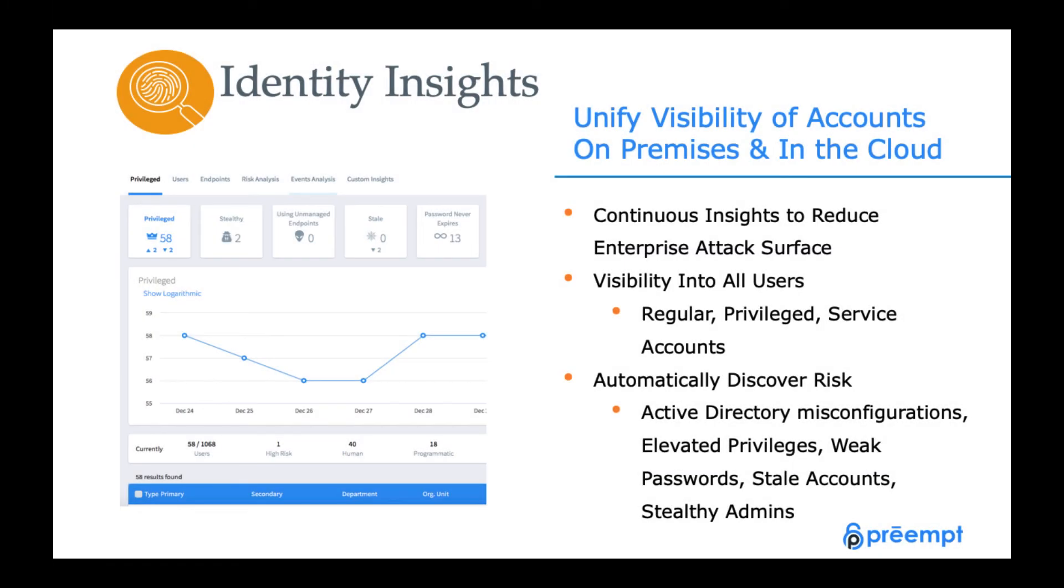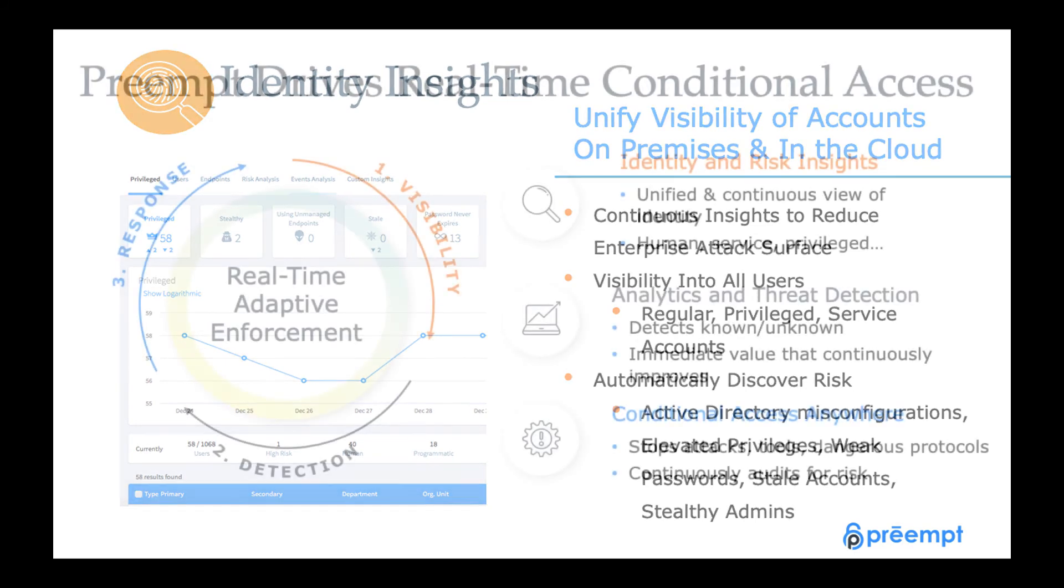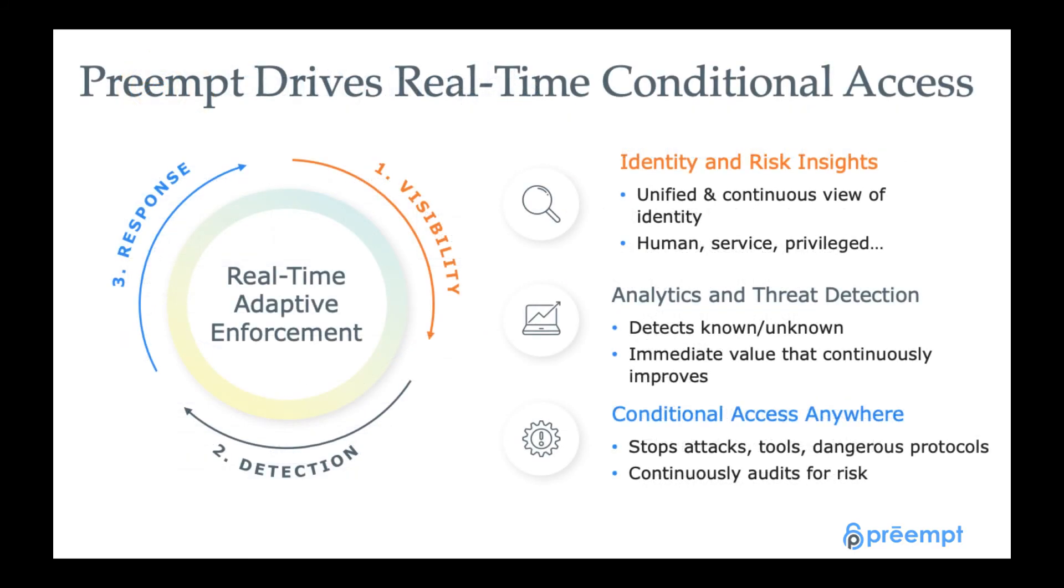So again, in summary, this gives us a lot of visibility really quickly into all of our users, their traits, and also the risks that are associated with them so we can start to proactively manage some of these things. Again, this is only one of the capabilities of the Preempt platform, so certainly check out the other videos where we will talk about the threat detection and conditional access aspects of the platform. So that will wrap up. Thank you for your time and have a great day.